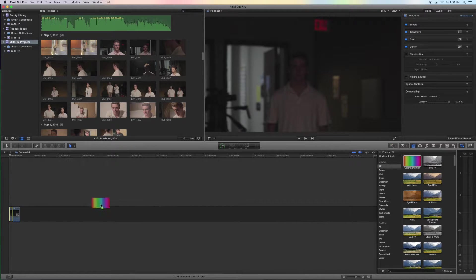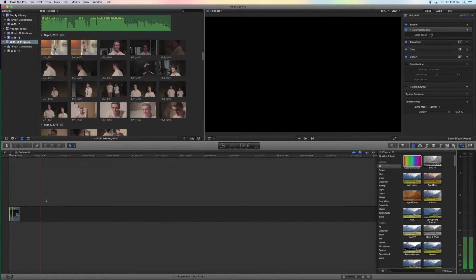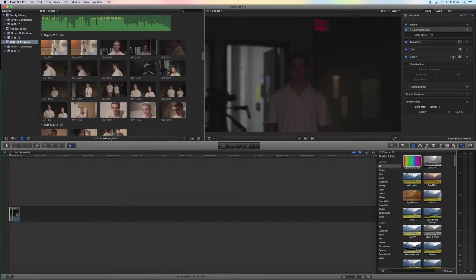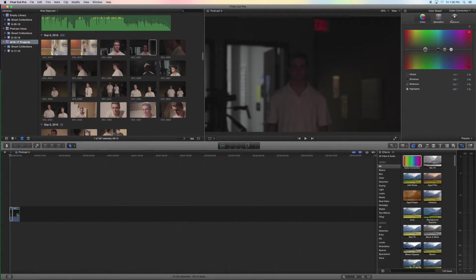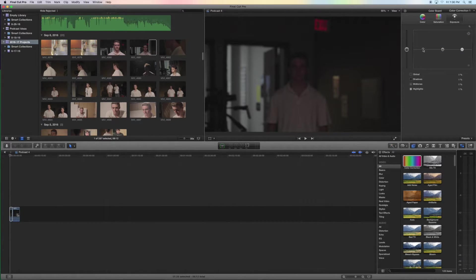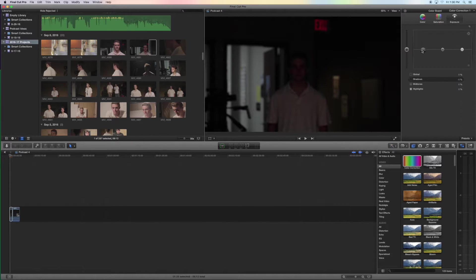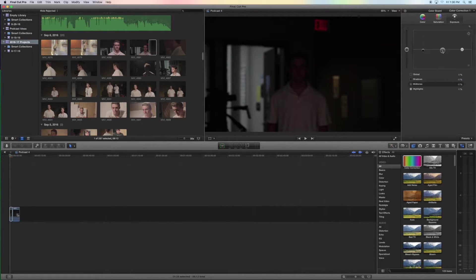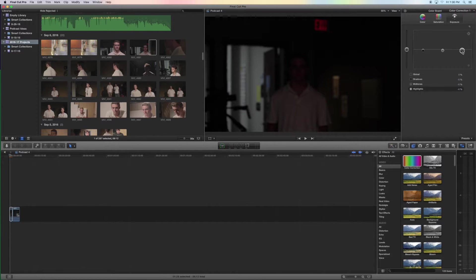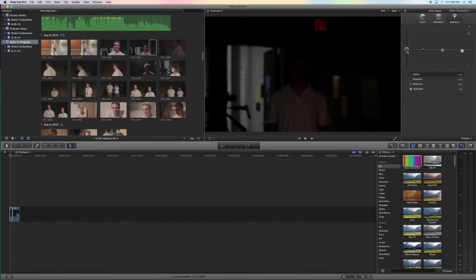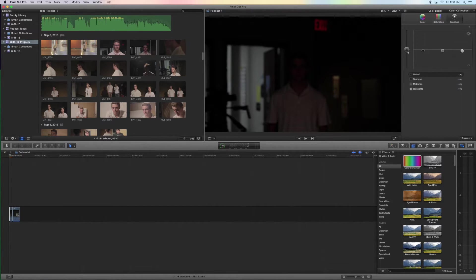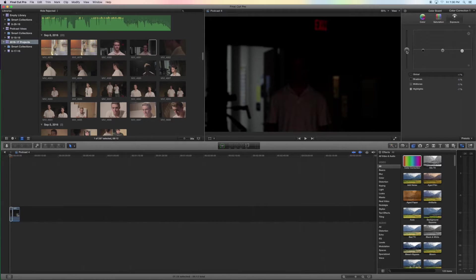Add color correction and we'll go to exposure and mostly what you're going to want to turn down is the shadows, but also the midtones and the highlights will help a little bit. Overall the global feel, just adjust it accordingly to how you like it.